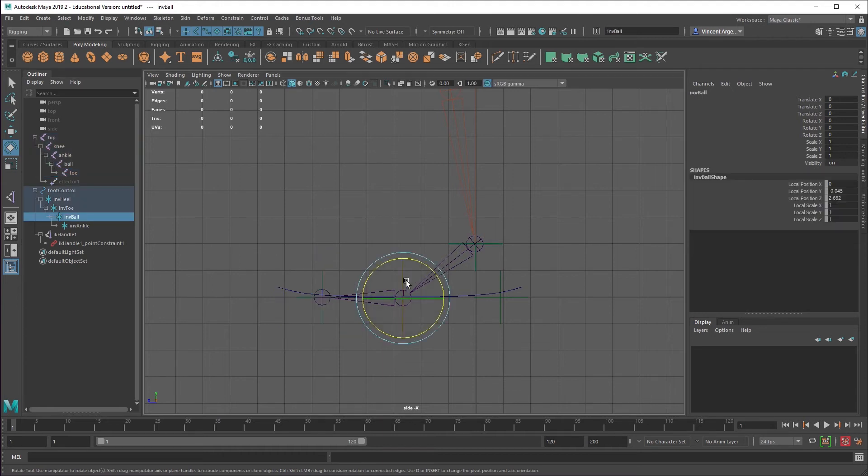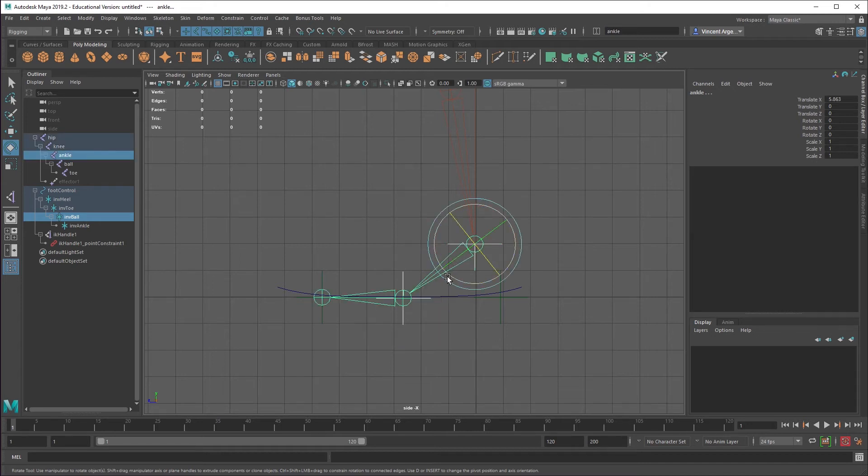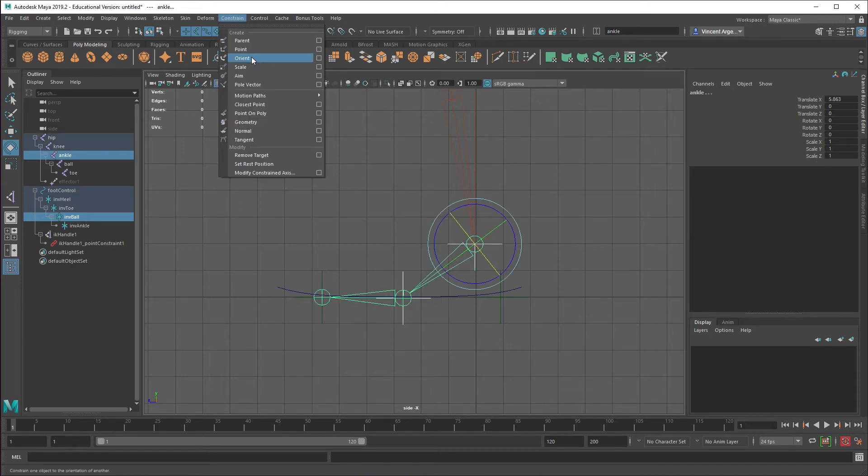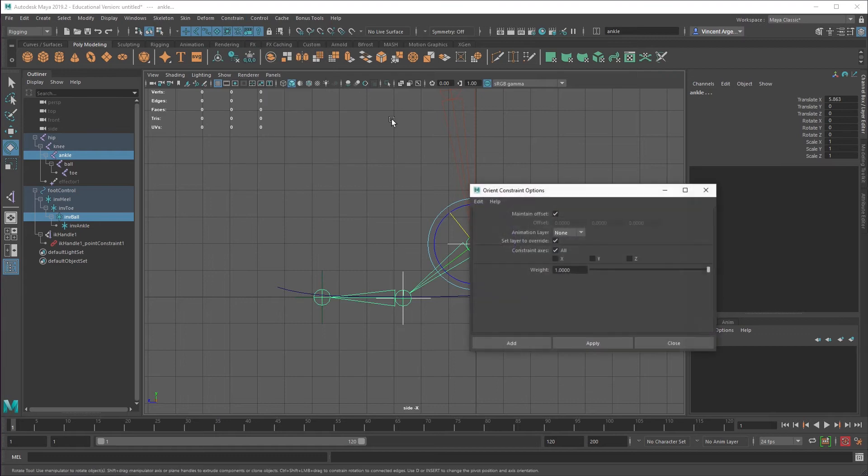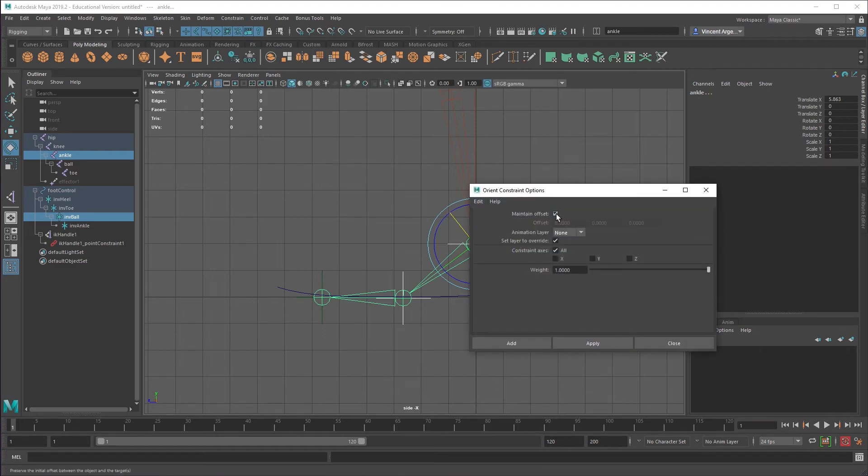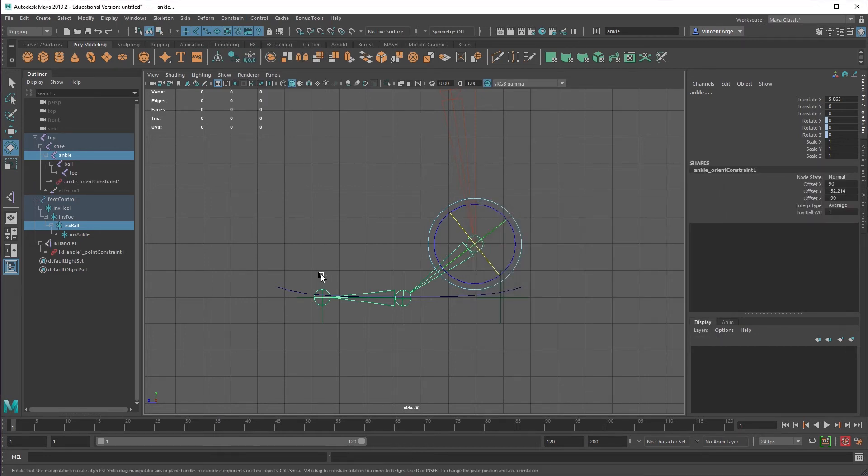So again, let me just go here. I'll select the inverse ball. And then in the viewport, I'll hold control and shift. You can see I get the plus. Select that there. And then I'm going to constrain and then orient constrain this. And I want to do the same thing. Reset settings. Make sure to maintain offsets on. Click add.